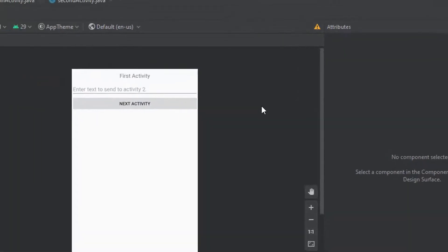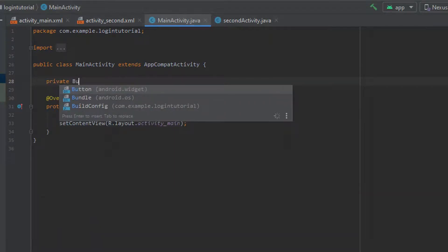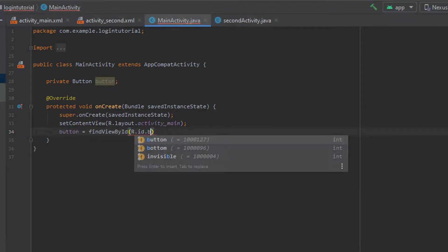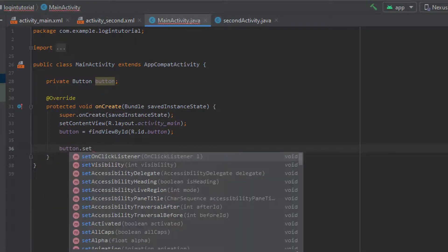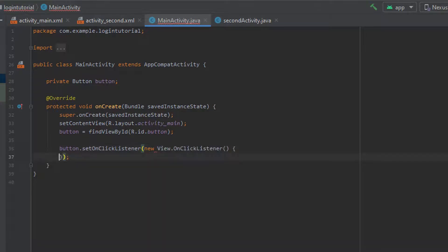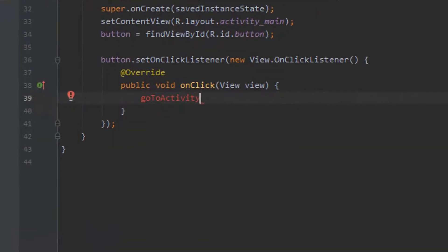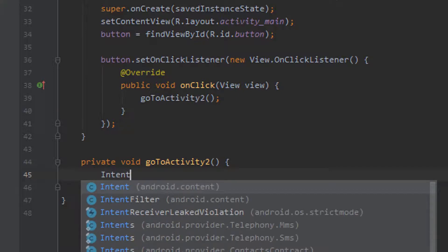After that we can jump to our MainActivity and get started on the code. The first thing that we need to do in this class is create a private Button. Once we have that declared we can come down to our onCreate method and say button is equal to findViewByID, so that should be under button. After that we can set our OnClickListener for the button - setOnClickListener, new View.OnClickListener - and this should auto-generate your onClick method. Inside here we're going to create a new method which creates an intent to go to our next activity, so if we call it goToActivity and click the red bulb it should create the method for us.